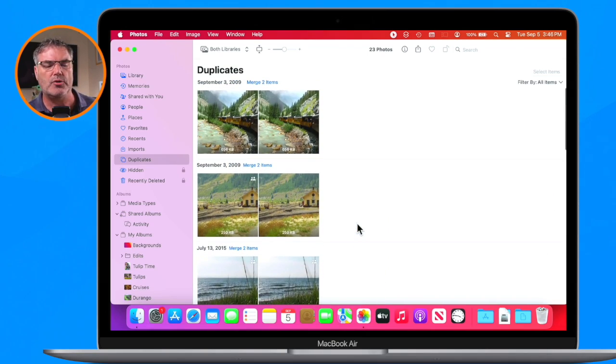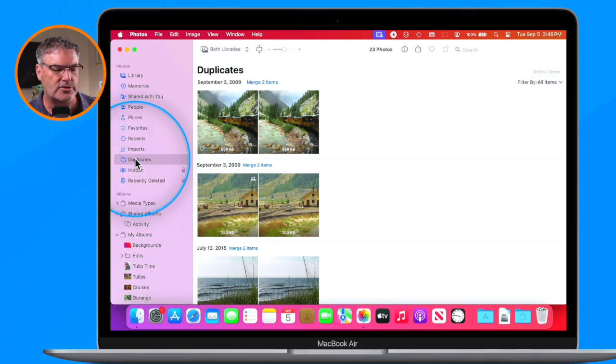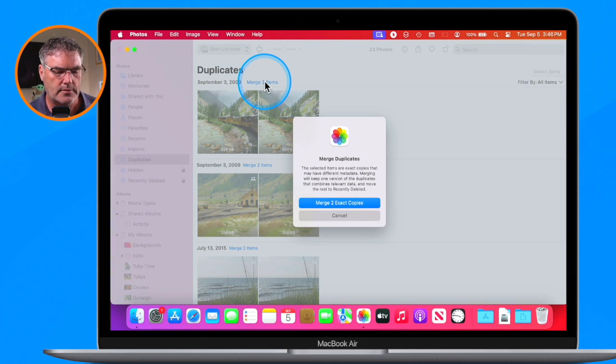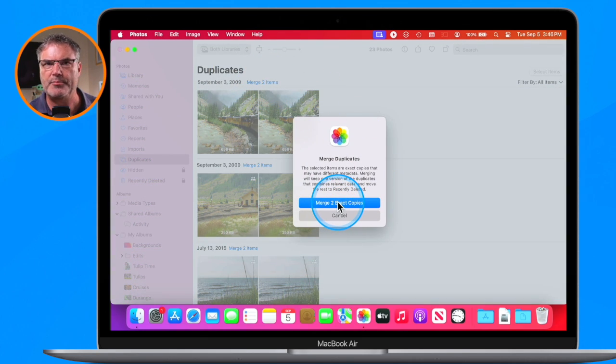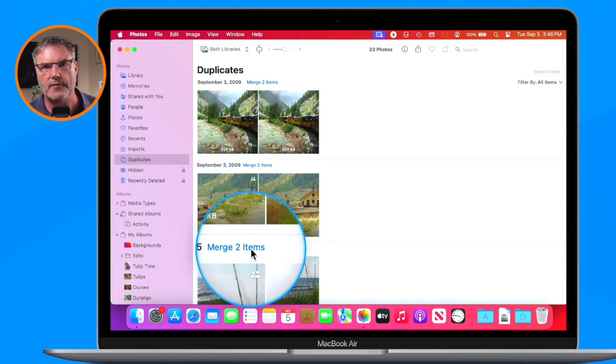Unfortunately, what you can't do is merge all of these together at once — you can't say a blanket statement to just merge all. So hopefully you won't have too many duplicates. When you do select duplicates, all you have to do is click on Merge, hit Merge Two Exact Copies or Merge Three, however many there are, and just do that until you get rid of all your duplicates. That is how you find all your duplicates, merge all the metadata together, and keep the highest-res version of your photo or video with the Photos app on the Mac.